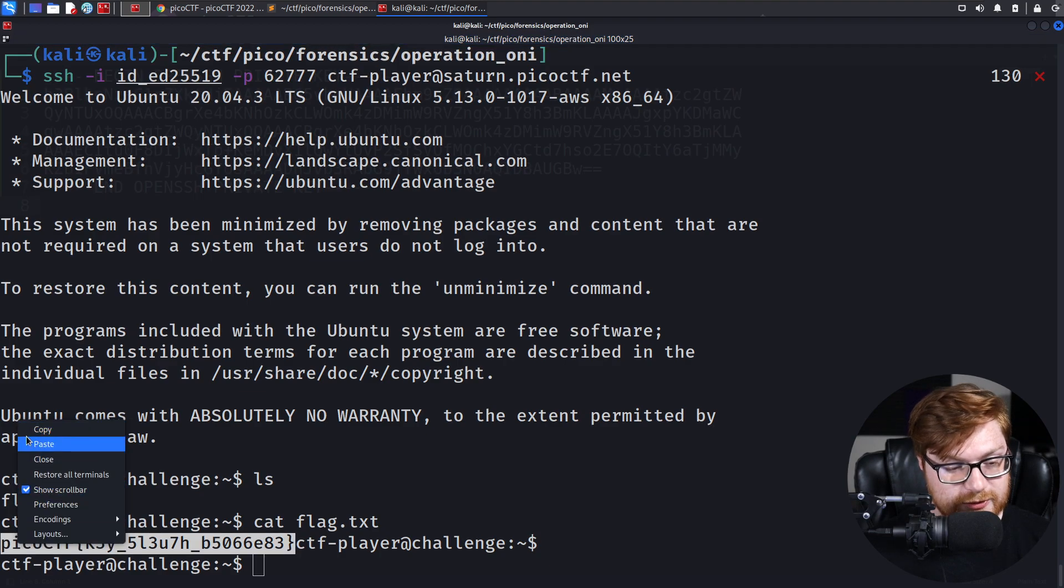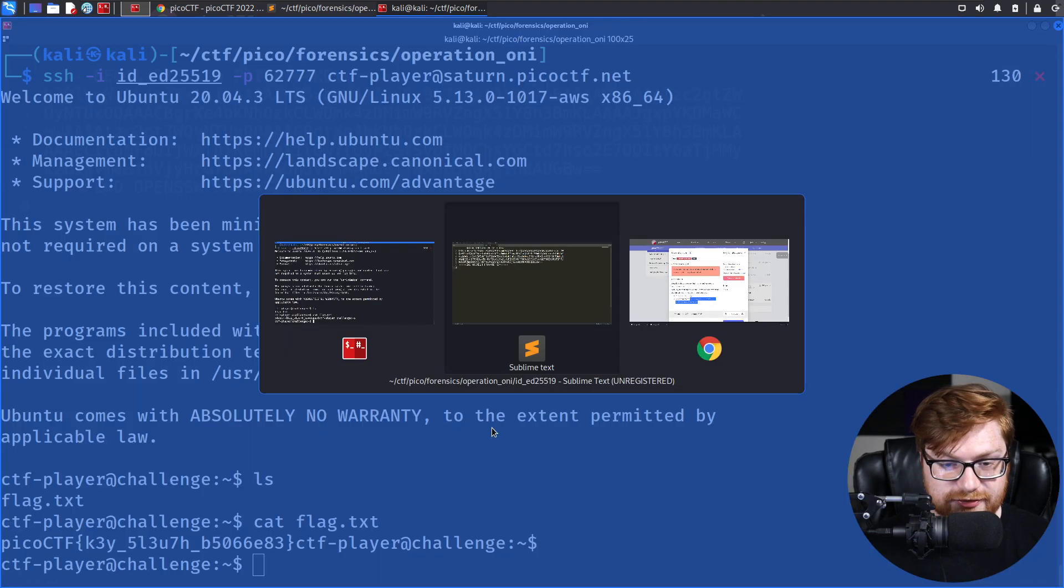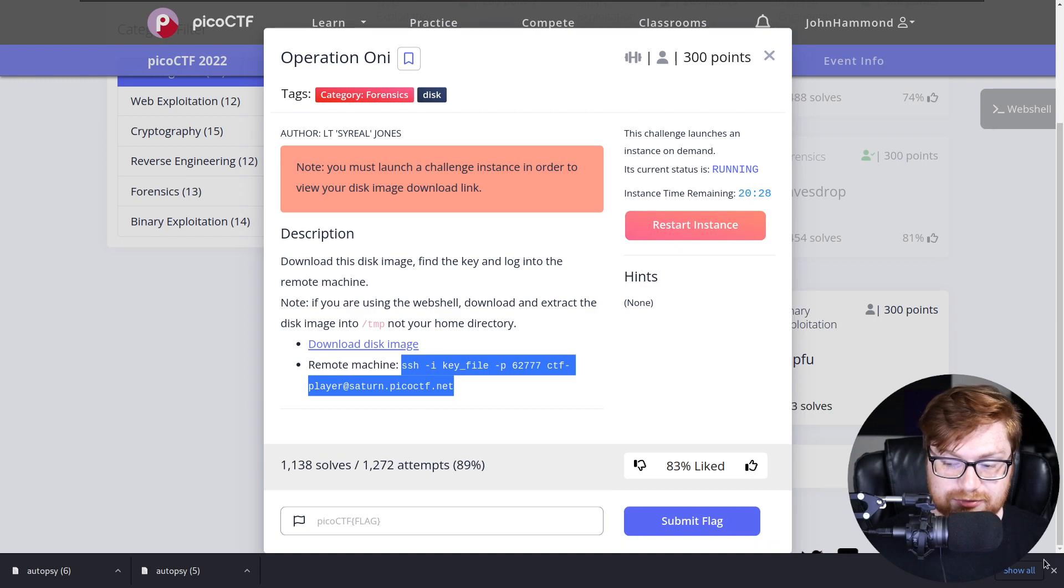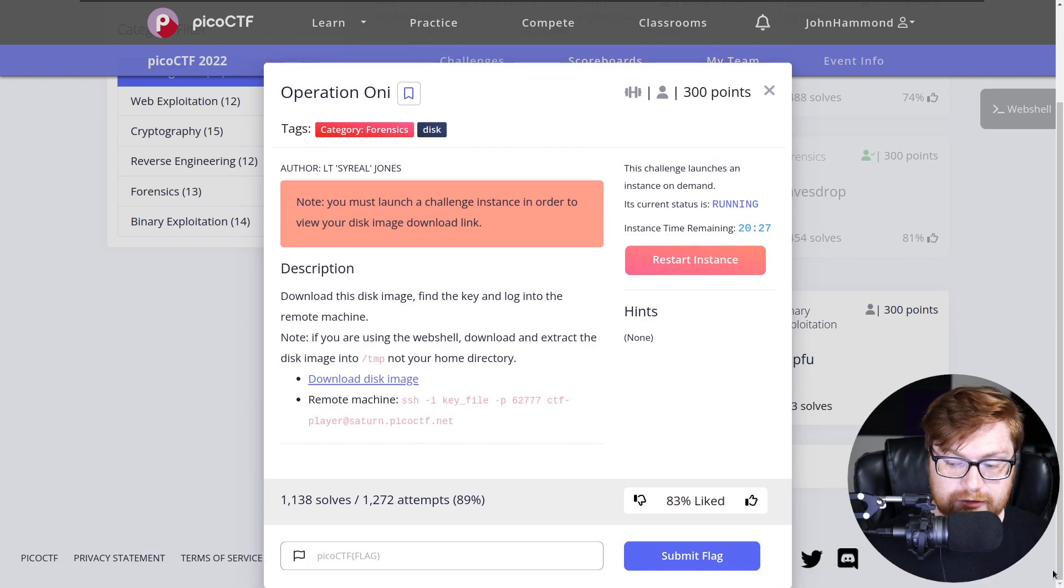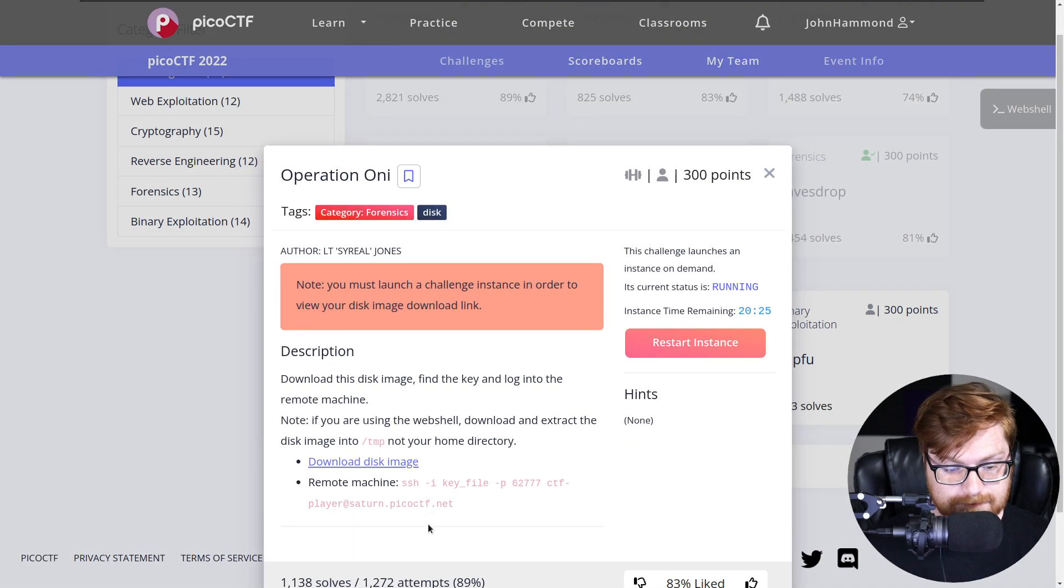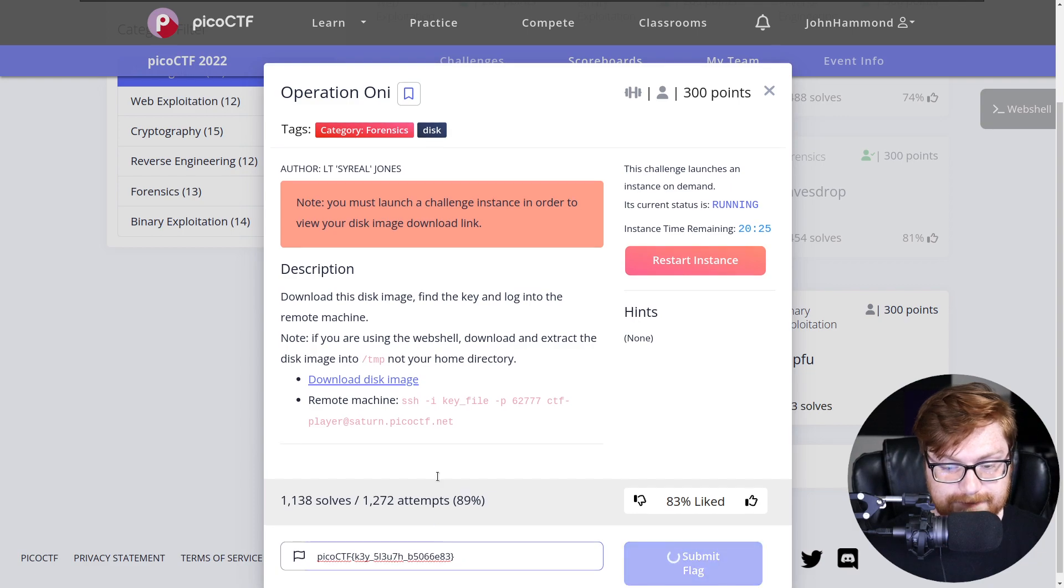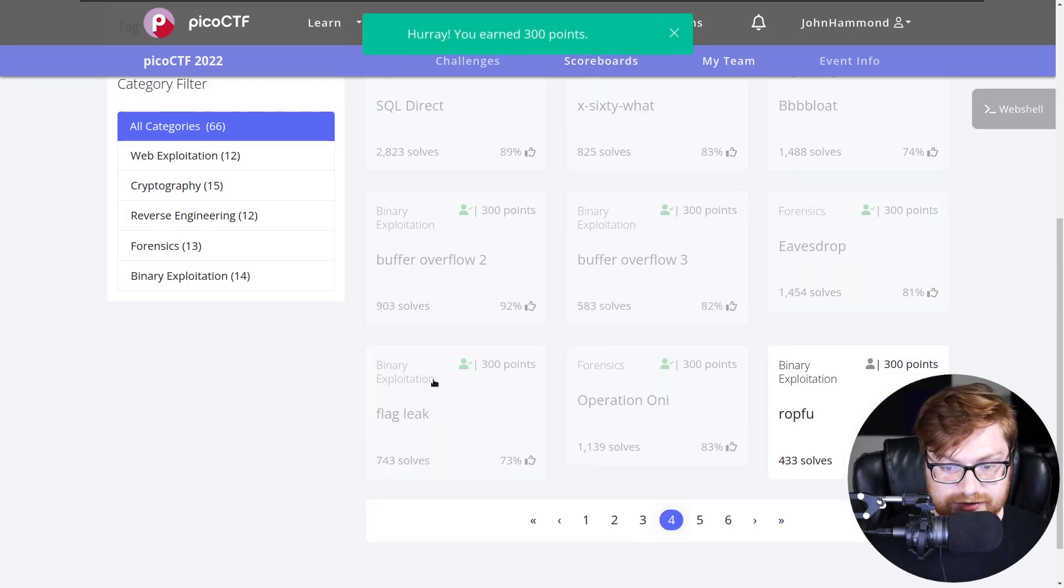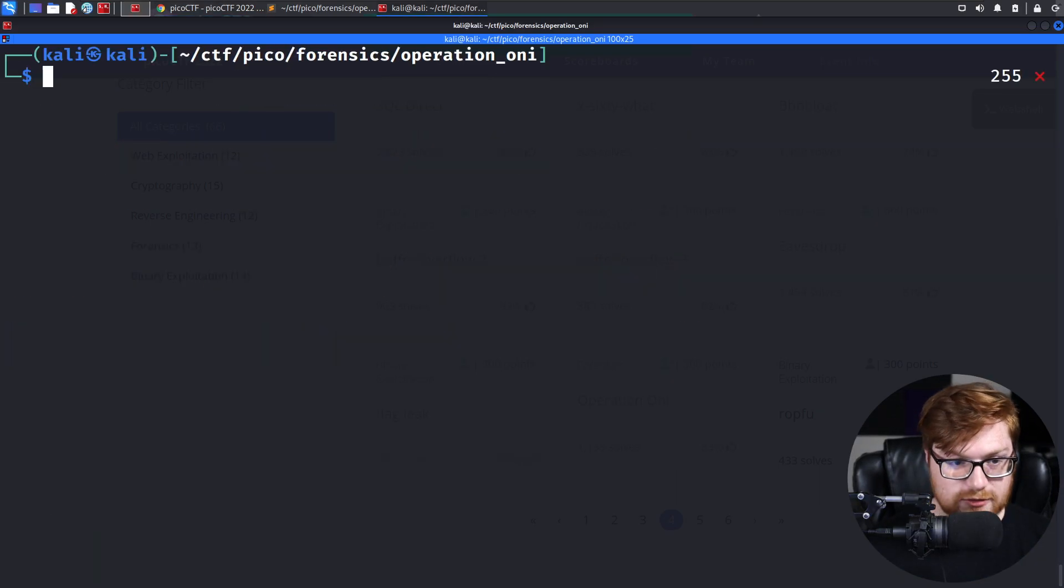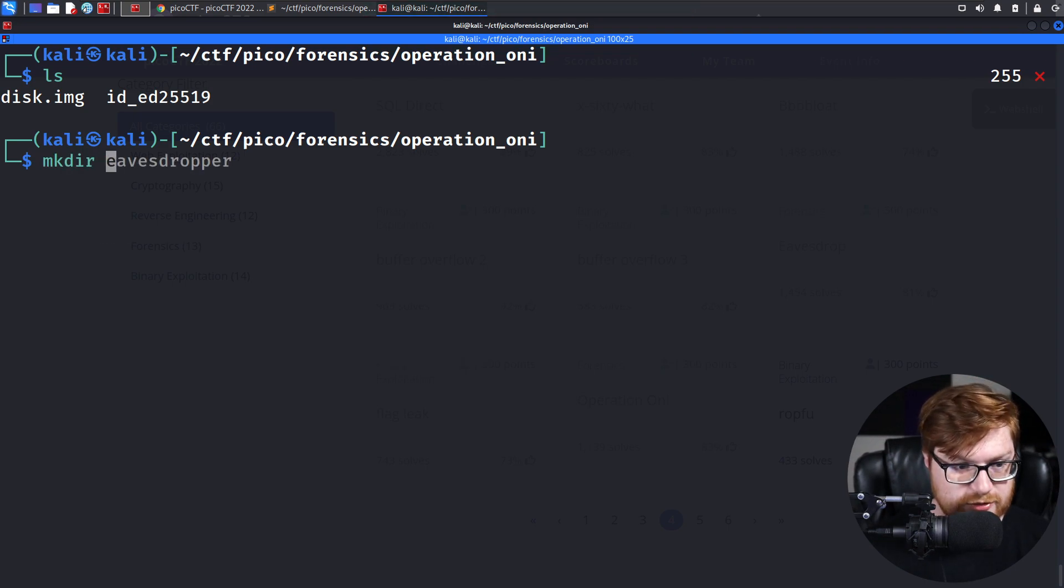KeySleuth gives us a quick and easy flag, a quick and easy win, all thanks to Autopsy and how it can pretty easily carve out files for us. We'll paste that in. Donezo. Now, I know, sure, that was kind of neat. That was kind of cool.